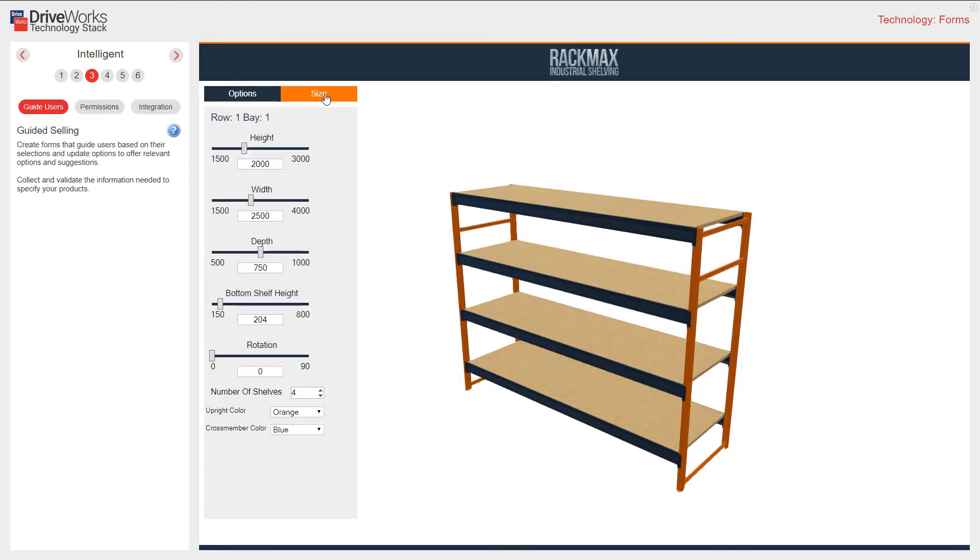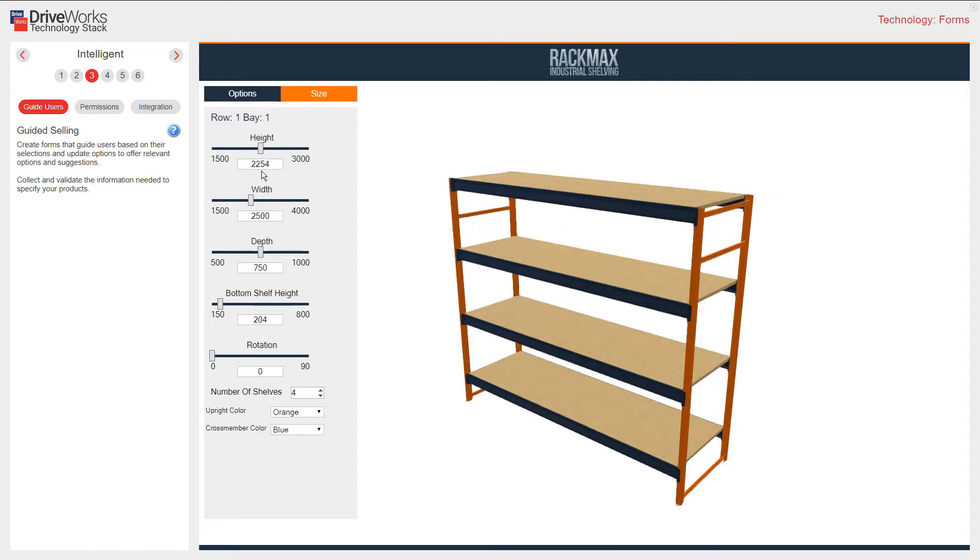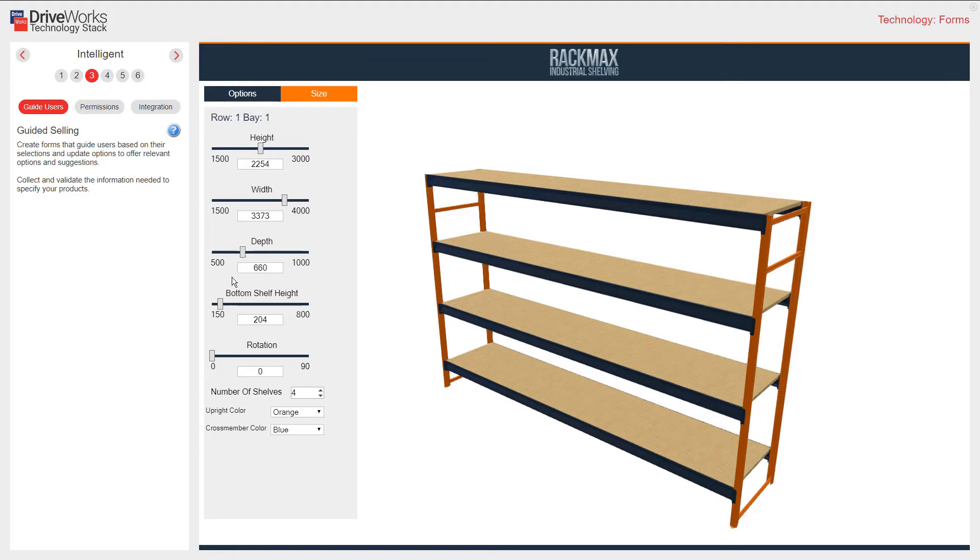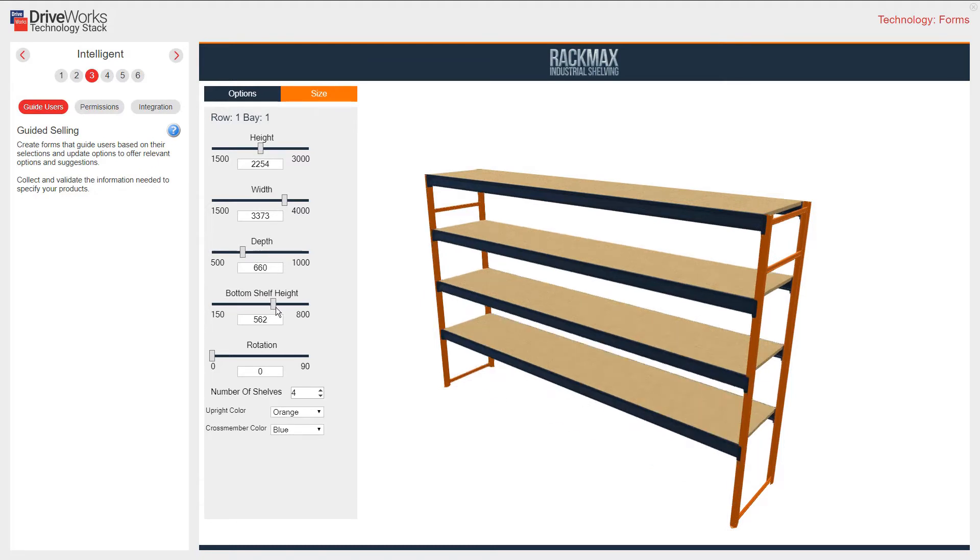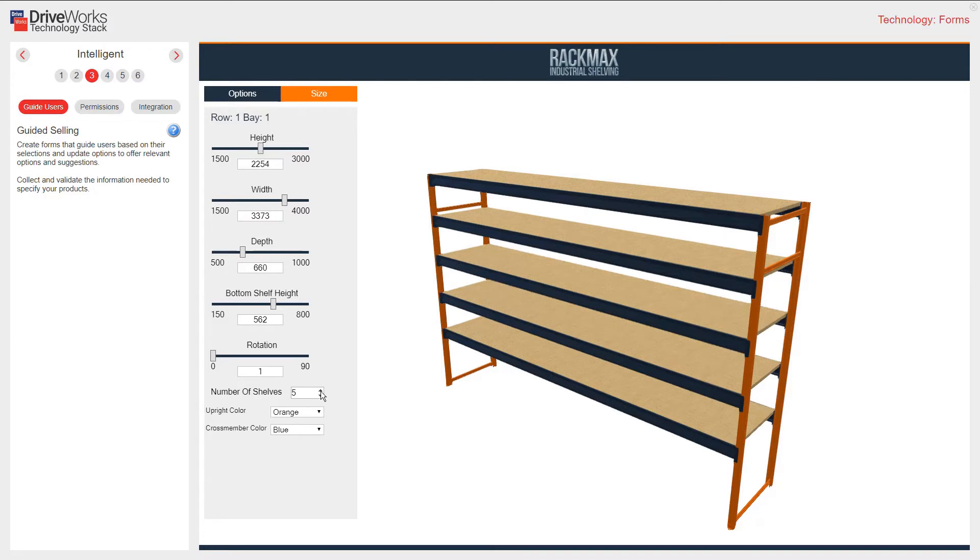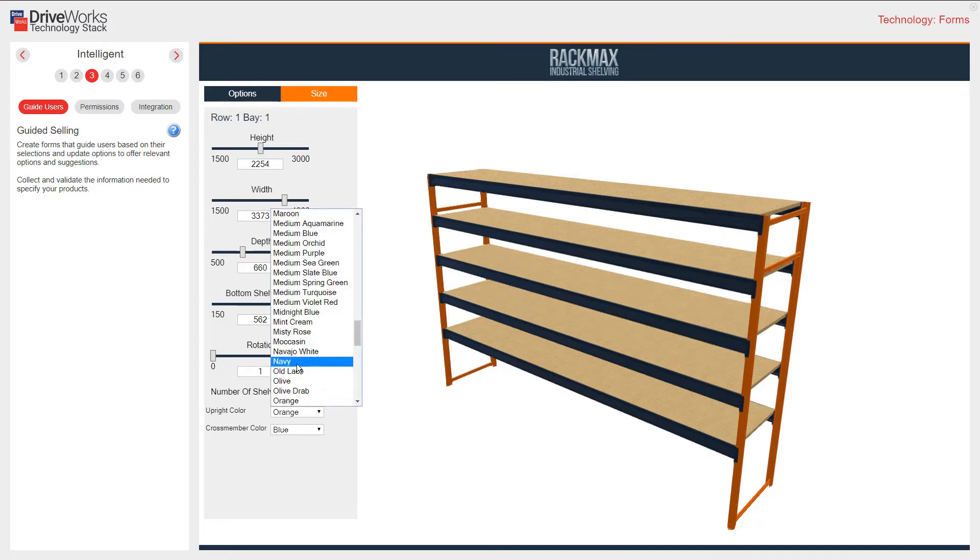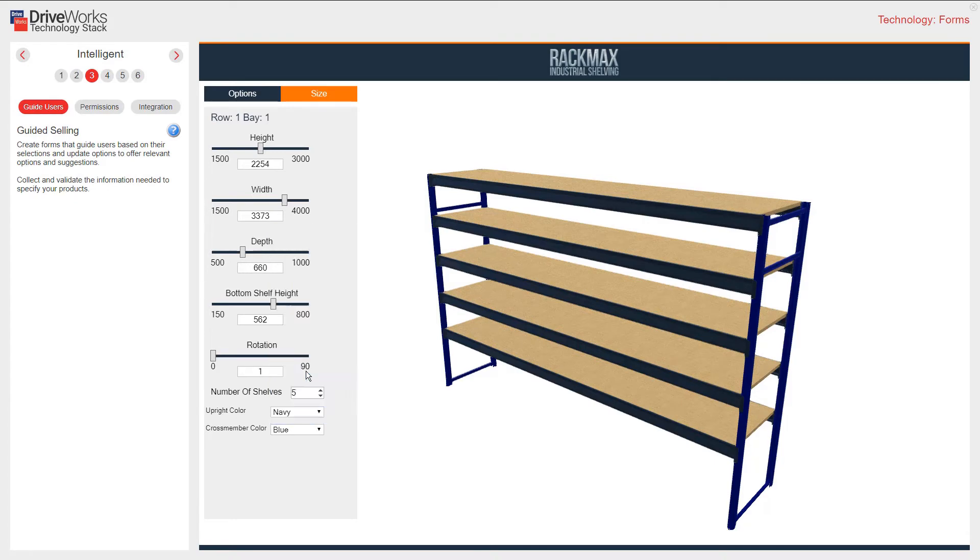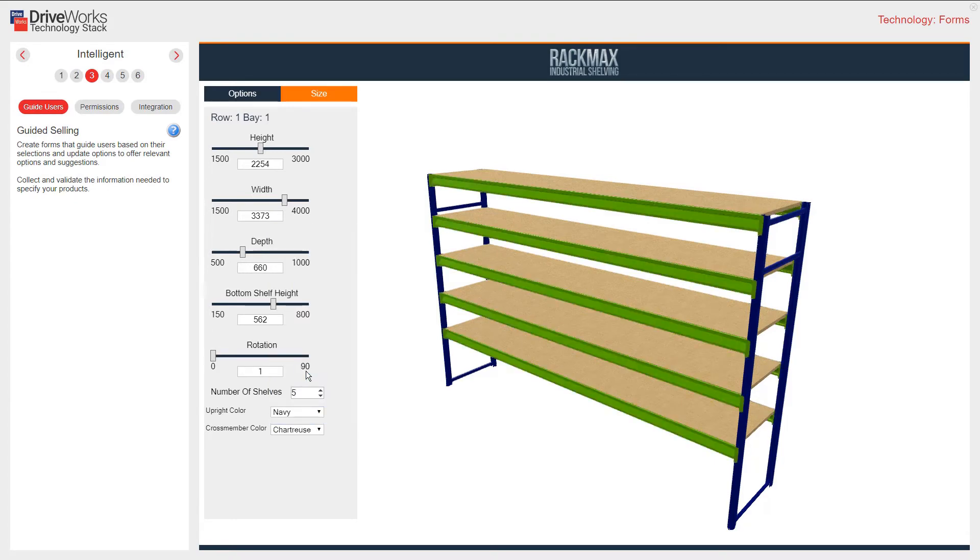My size options are based on minimum and maximum values and quantities with links to data tables for color selections. You can see the list of available colors for the uprights and cross members listed in my data table.